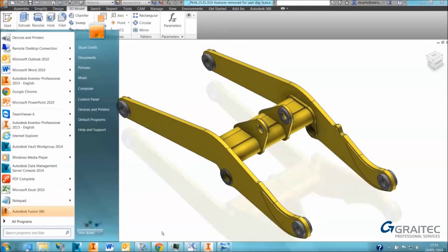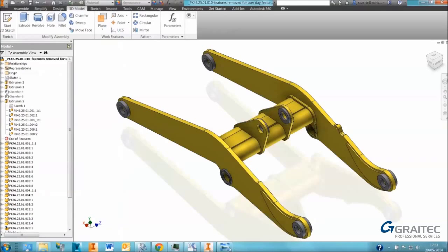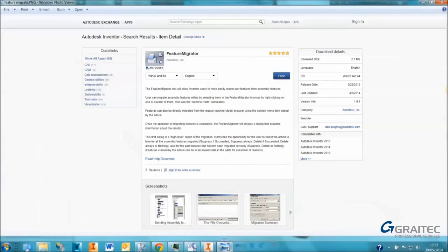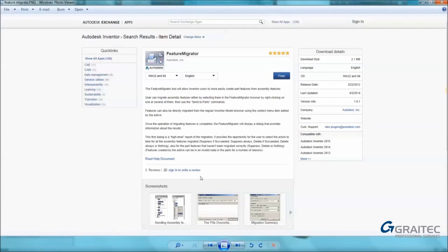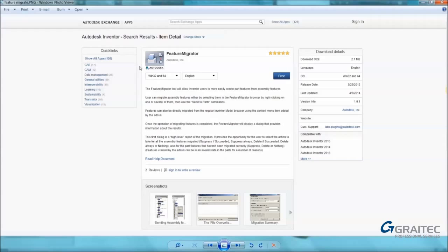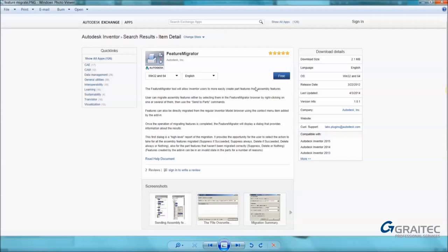The tool itself is available on the Autodesk Exchange app site. If you Google Autodesk Exchange apps it will come up straight away. There is a tool on there called the Feature Migrator which is made by Autodesk. As long as you're on subscription you can download and install this tool and it will be available at assembly level. I've already got it installed on here.